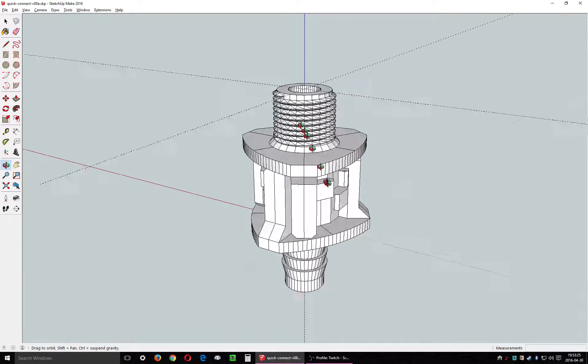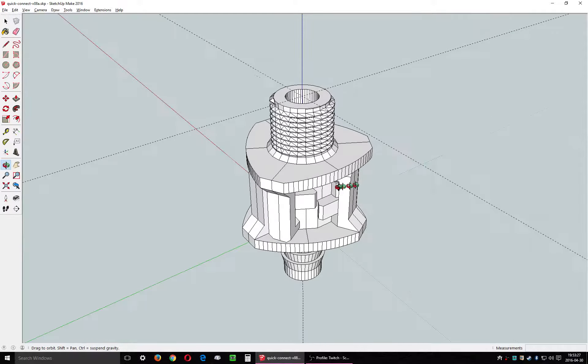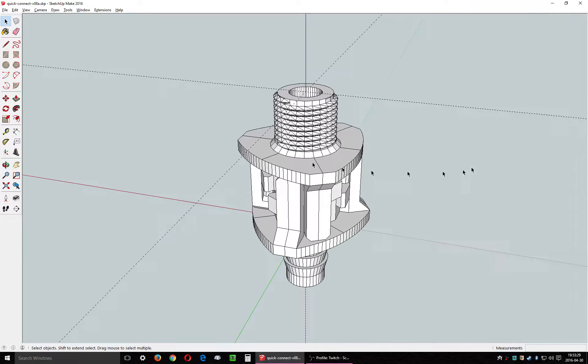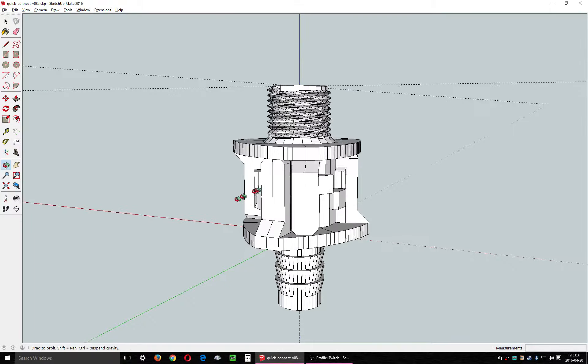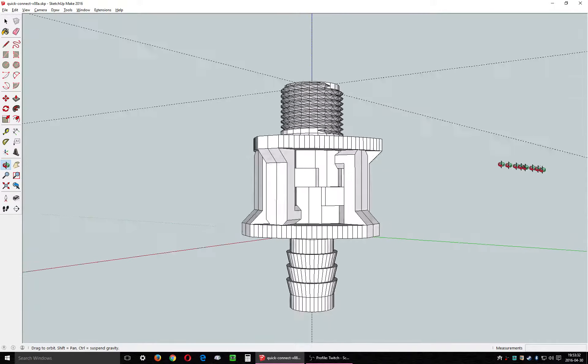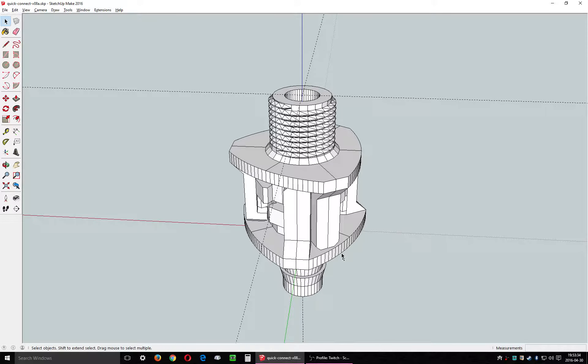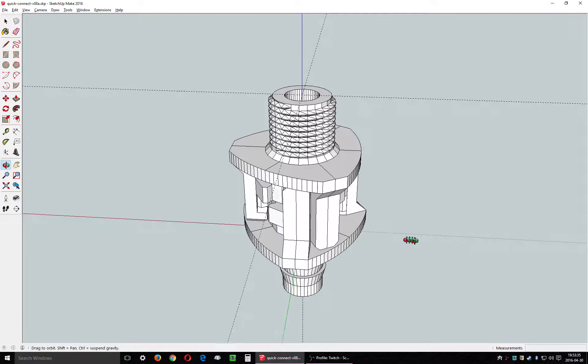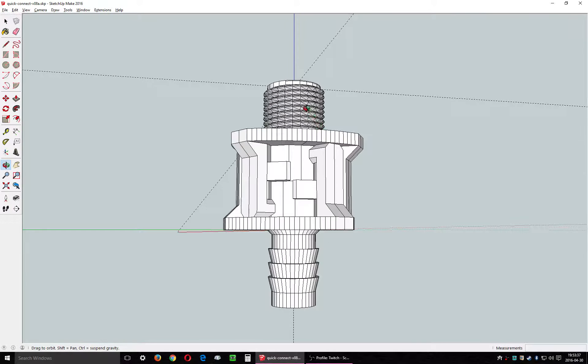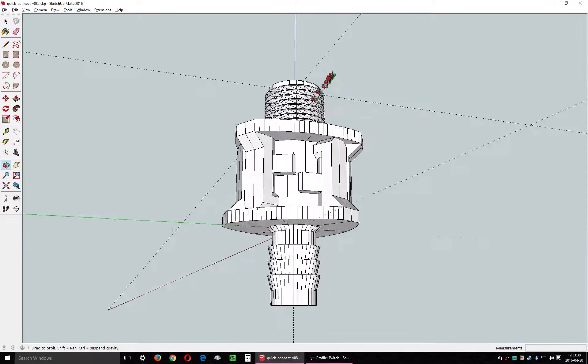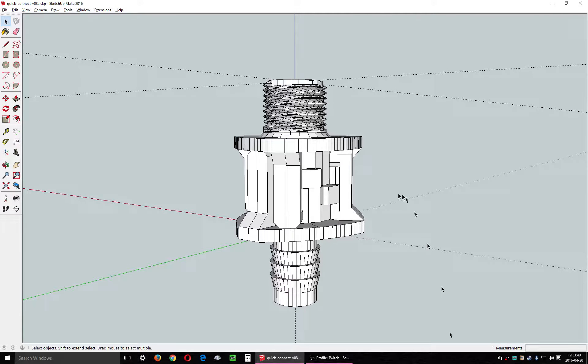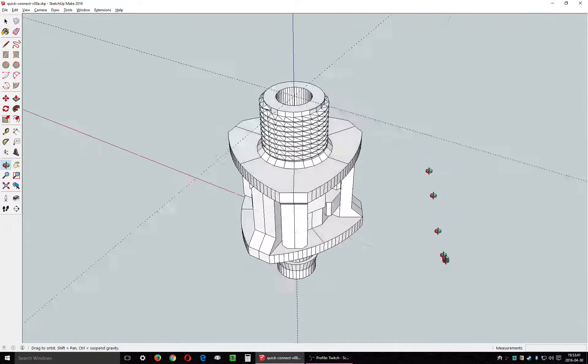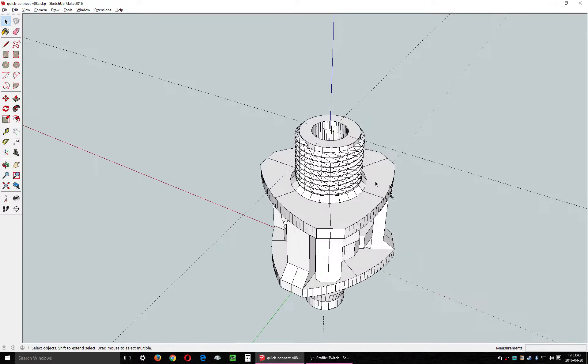I did a quick quote with Shapeways and iMaterialize, and it's going to cost like 50 bucks to print. So I think I'm just going to wait until I get a 3D printer before I actually print one out. But if you have a 3D printer, be my guest.